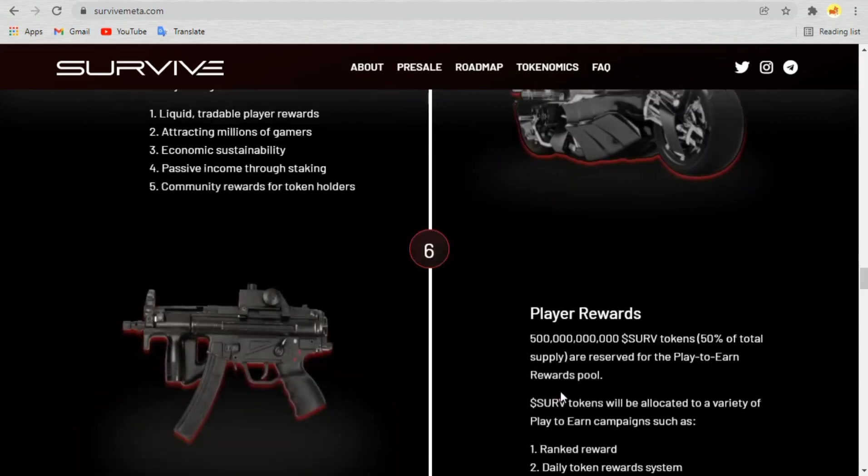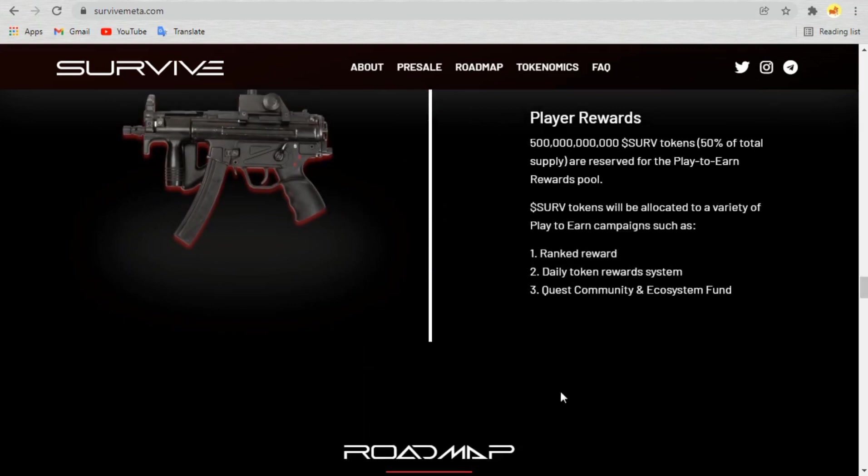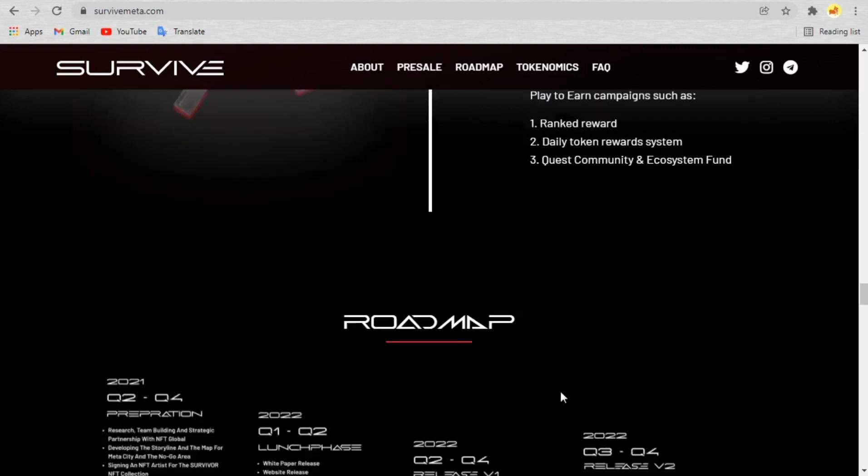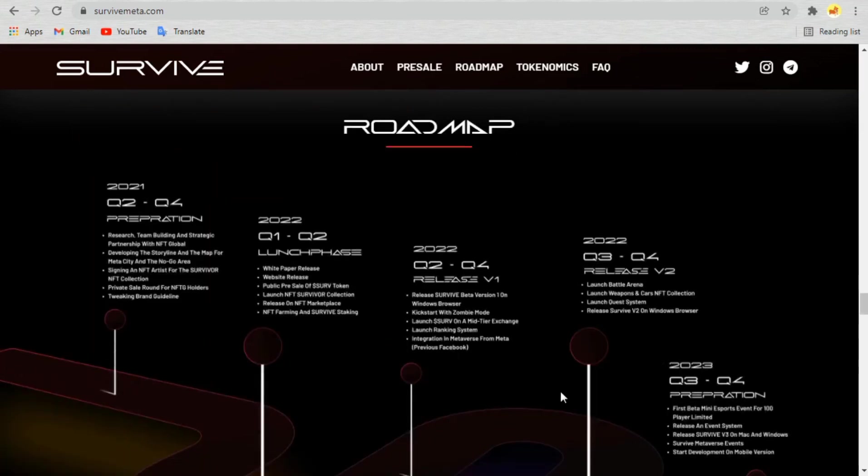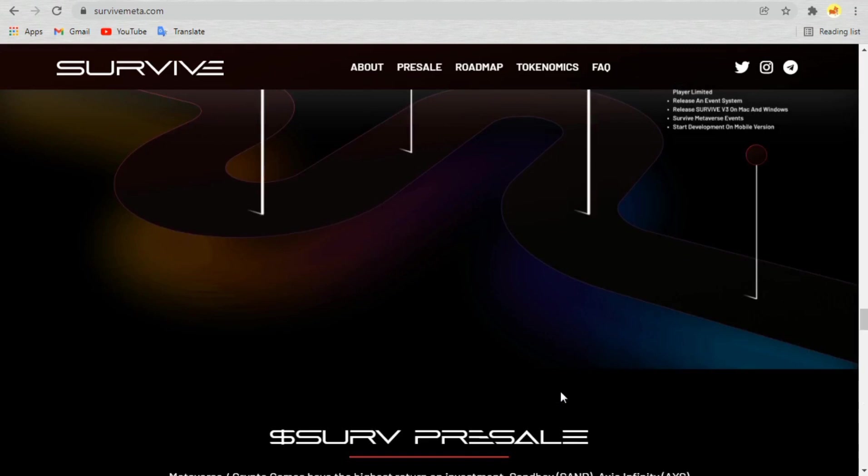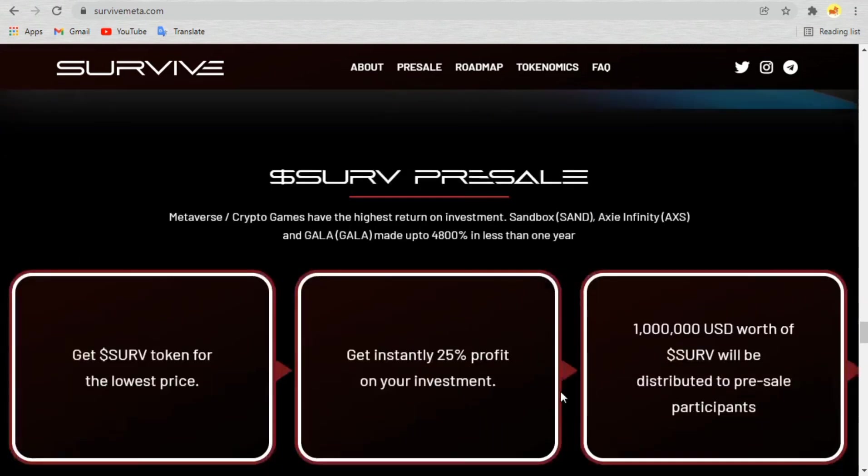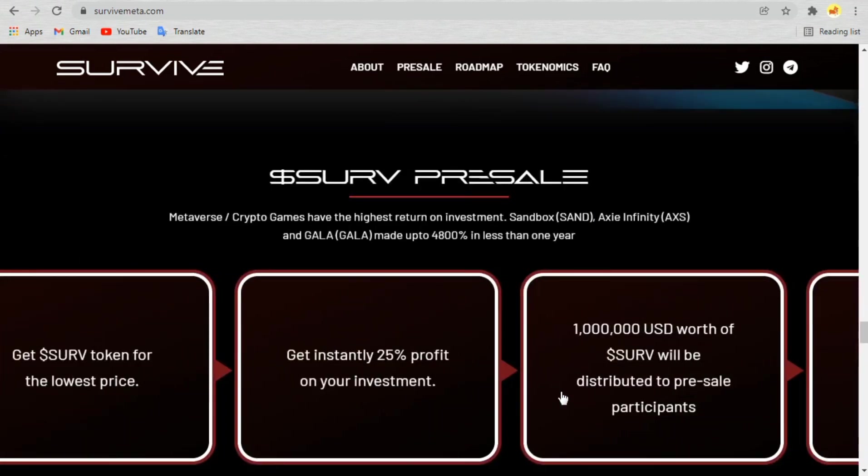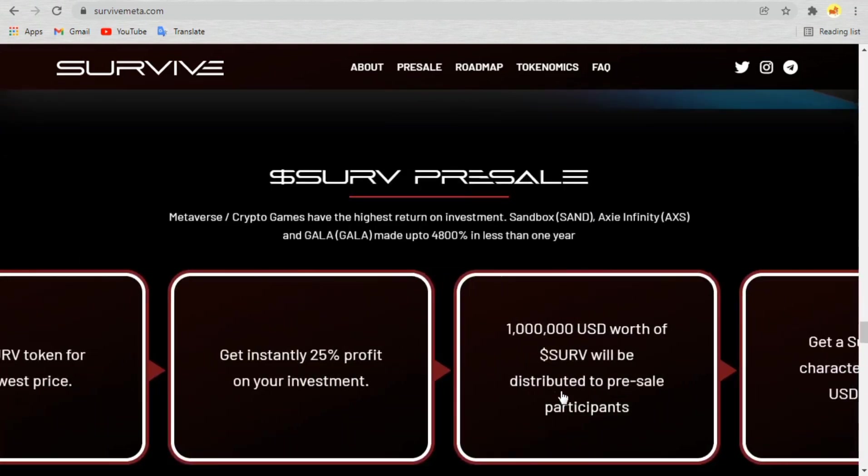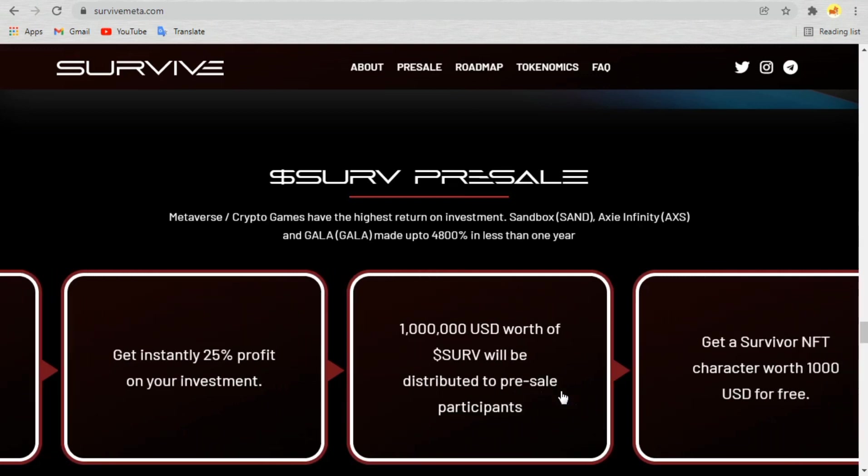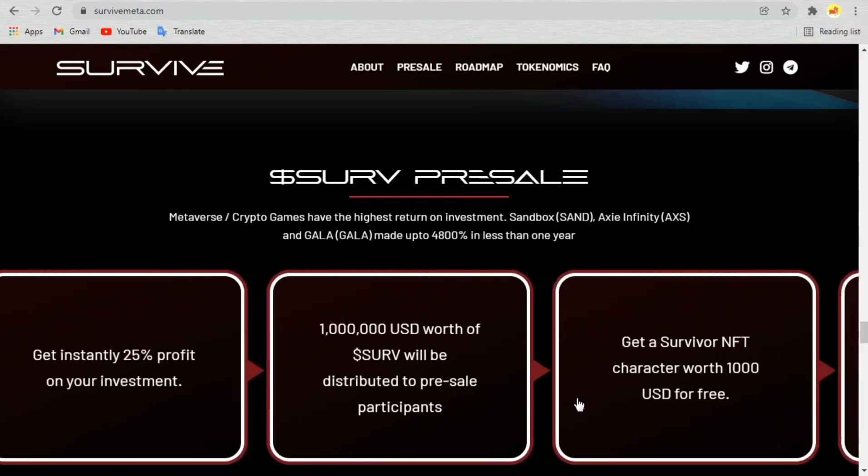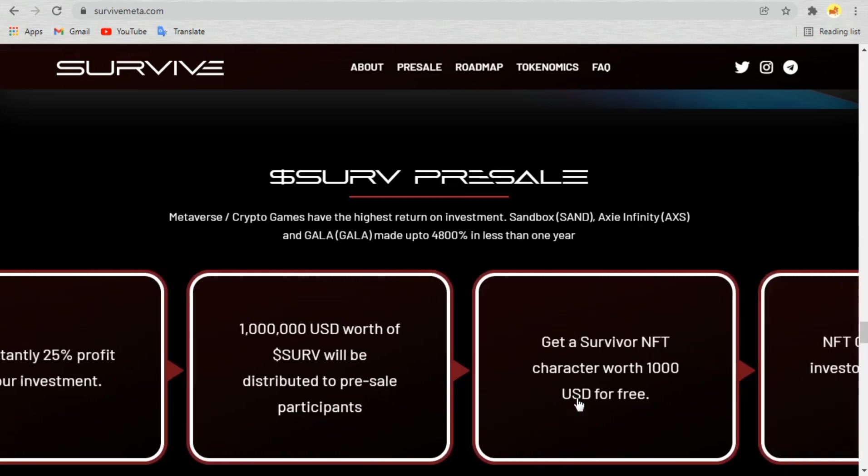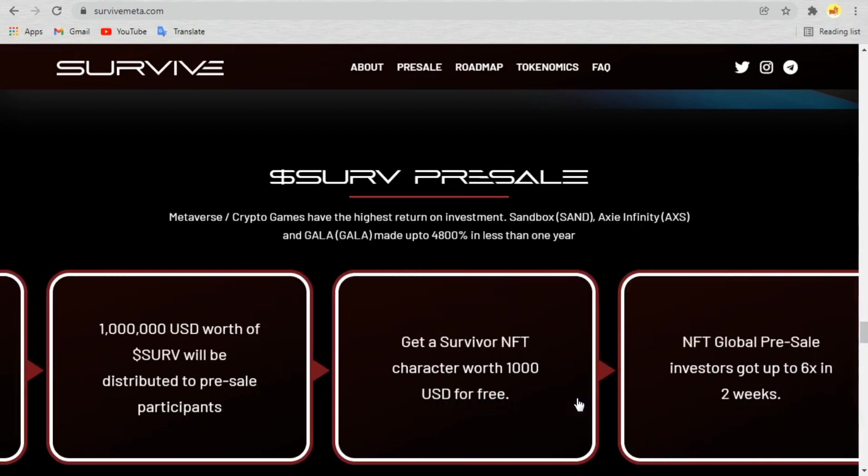Survive metaverse is divided into MetaCity and the no-go area. A decentralized autonomous organization governs MetaCity, where Surf token holders control the agenda and vote on policies. For example, the rules on land options and what types of content are allowed in the metaverse.